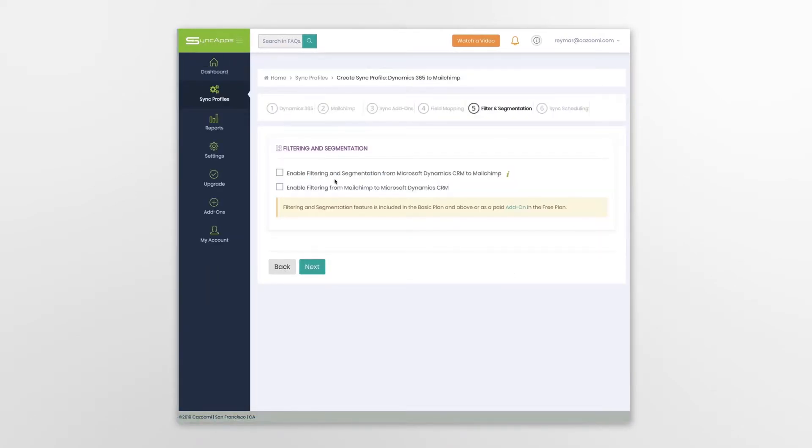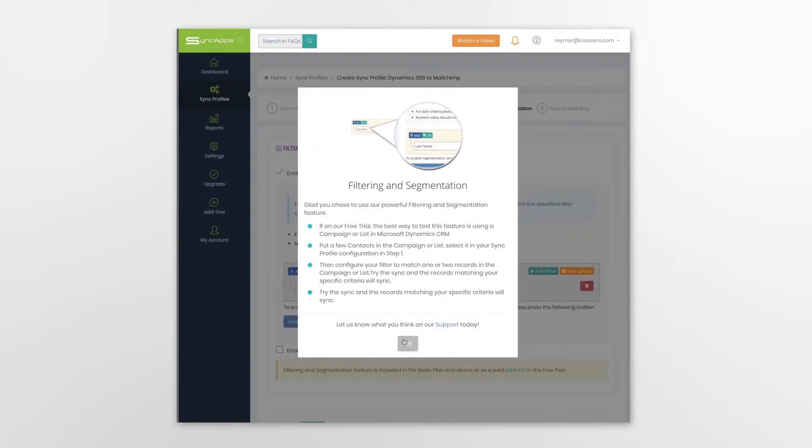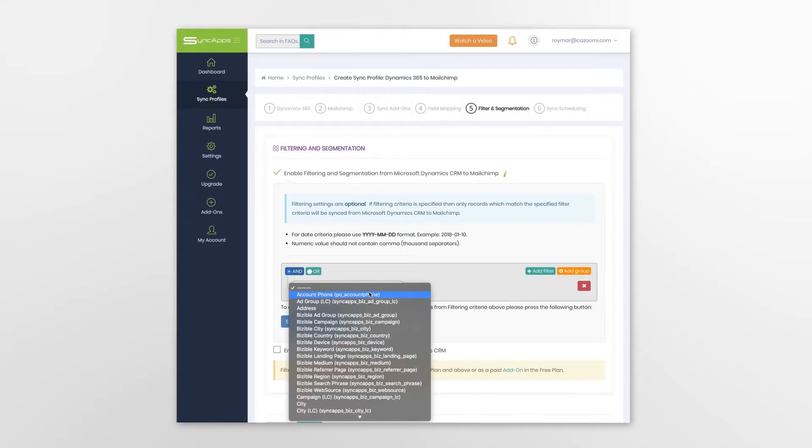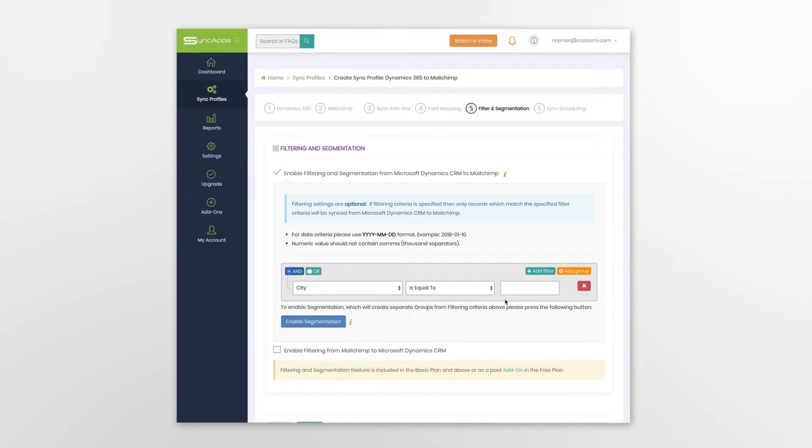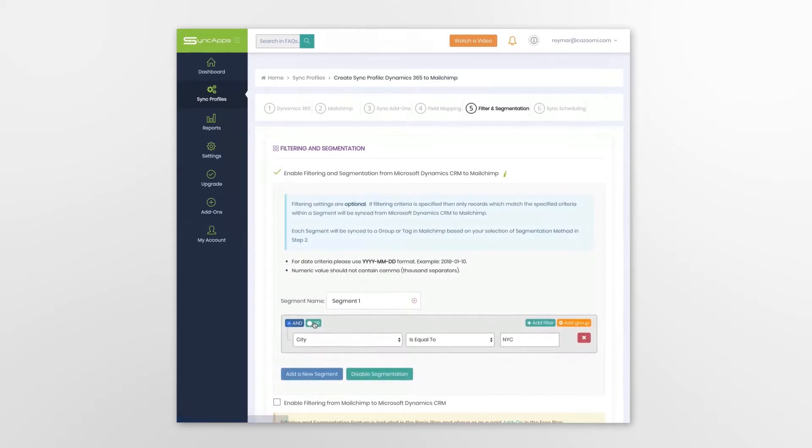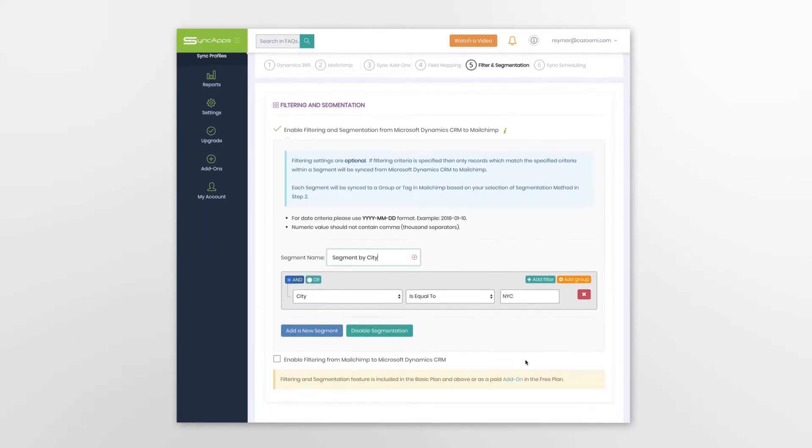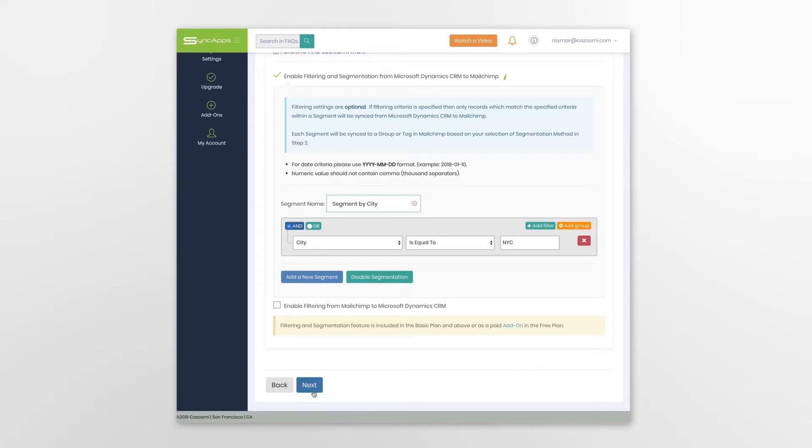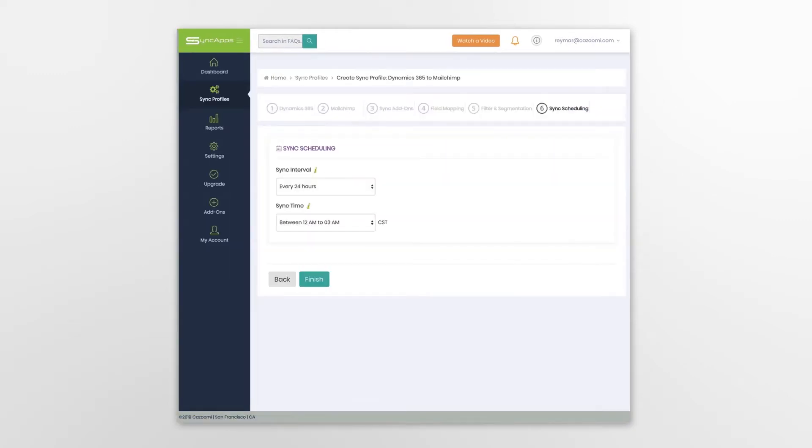The next option allows you to take advantage of filtering and segmentation. Filtering takes records, filters them based on specific criteria, and syncs them into your target application, bi-directionally. Segmentation syncs records from each defined segment into separate lists.